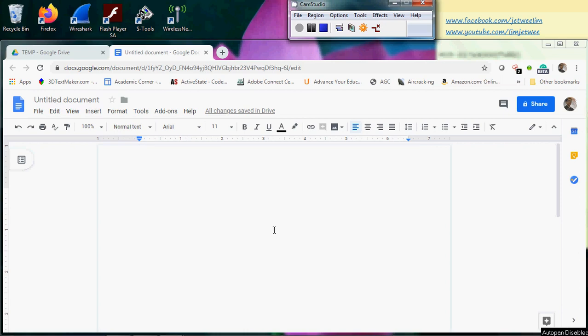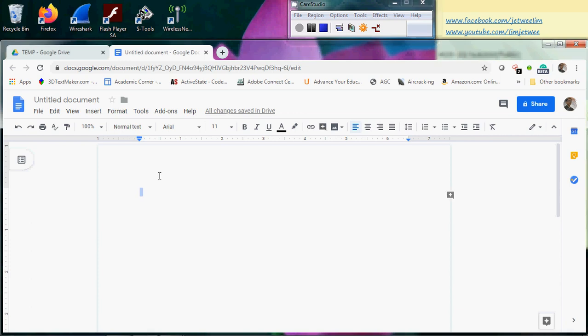I have already logged in to my Google account, and I am launching my Google Doc. This is a blank document at this current moment, and normally we will just start typing over here. This is my first title, for instance.